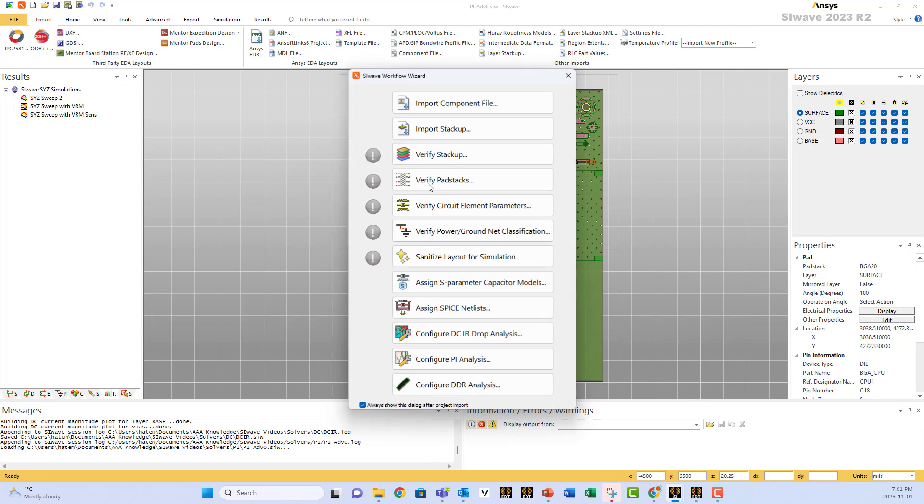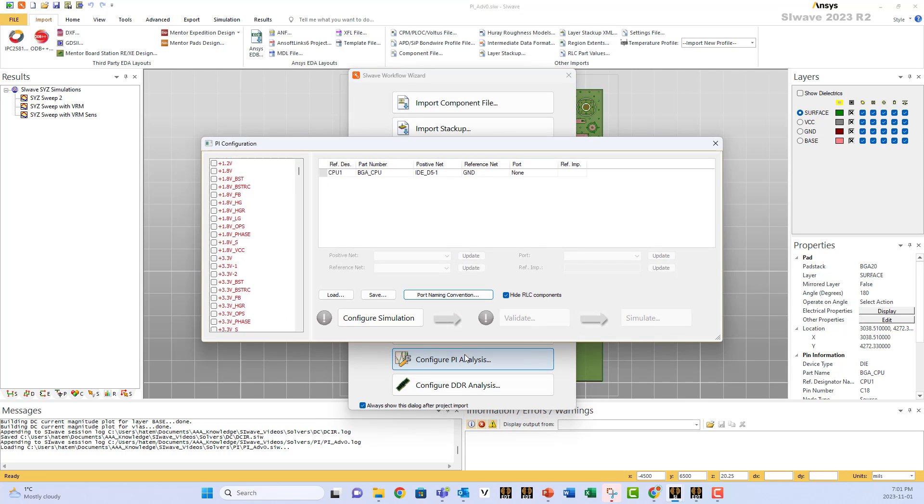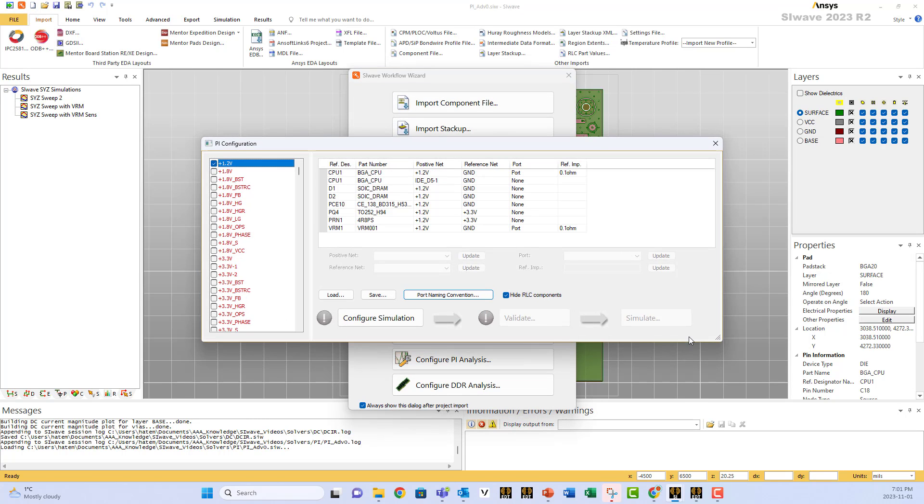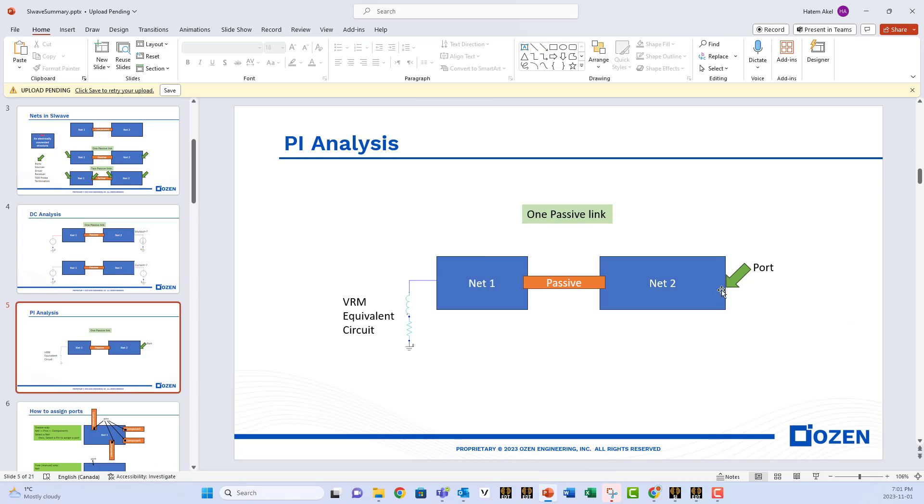Go immediately and launch the PI analysis. Select your power play. SIWAVE only solves what we call passive links. A passive link can have only one net or group of nets connected using what we call passive components.